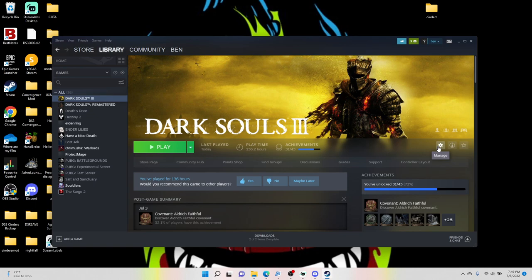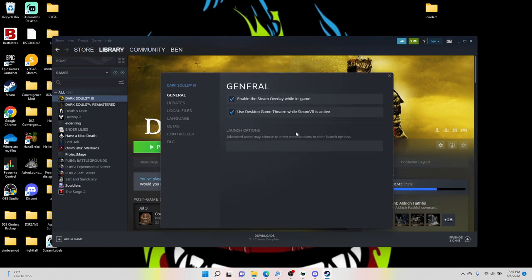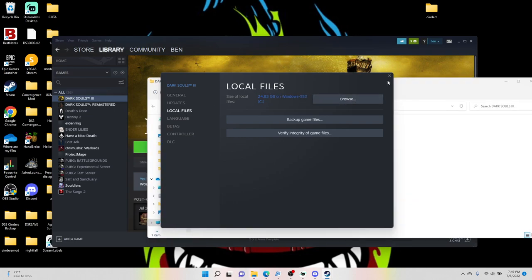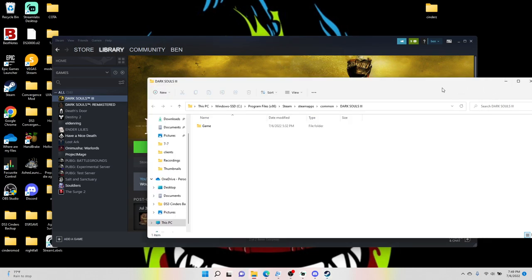Hit the little cog wheel right here, go to Properties, go to Local Files, Browse. This is going to pull up your Dark Souls 3 game directory. So it'll be your C drive or whatever drive it's installed on.